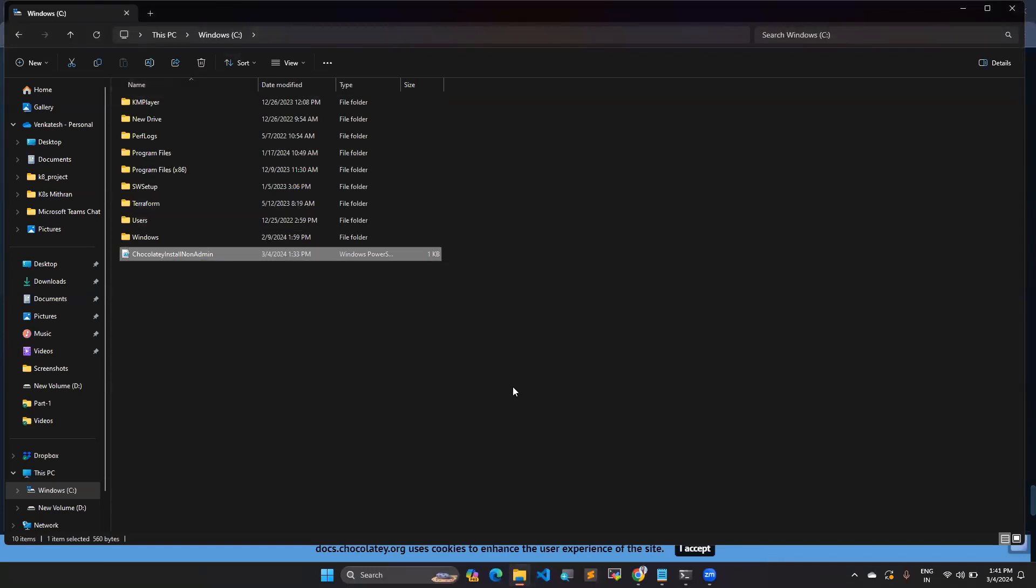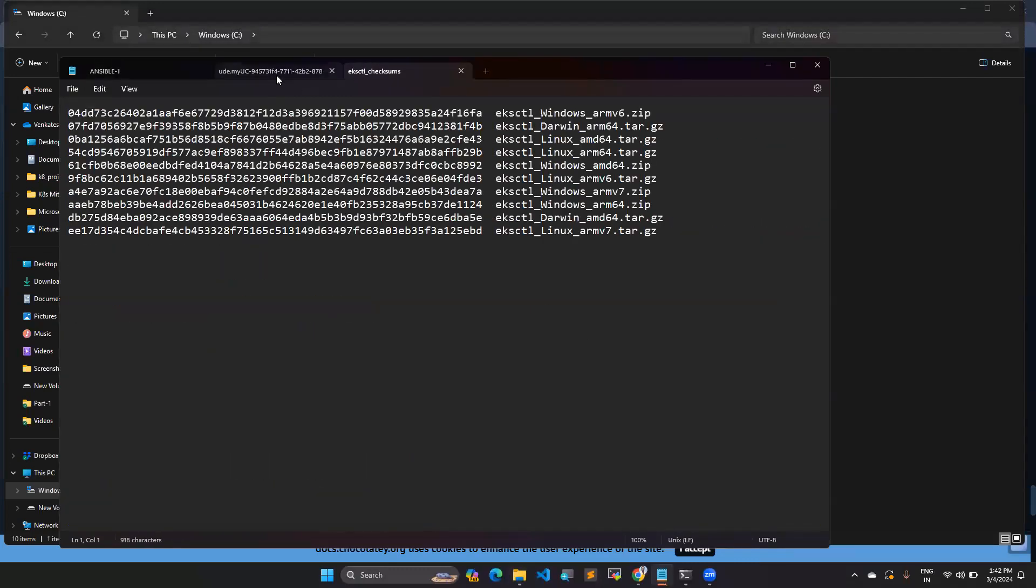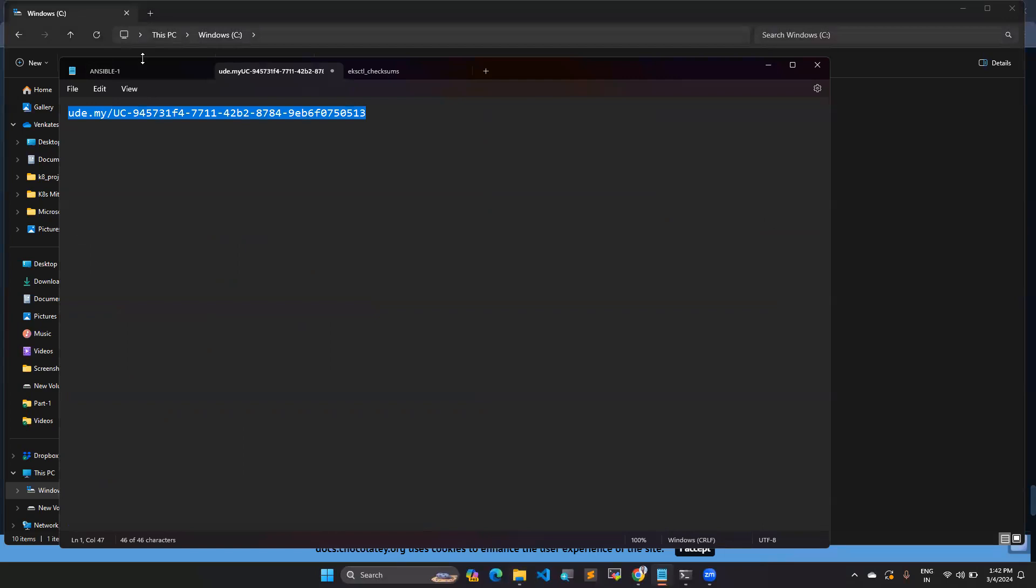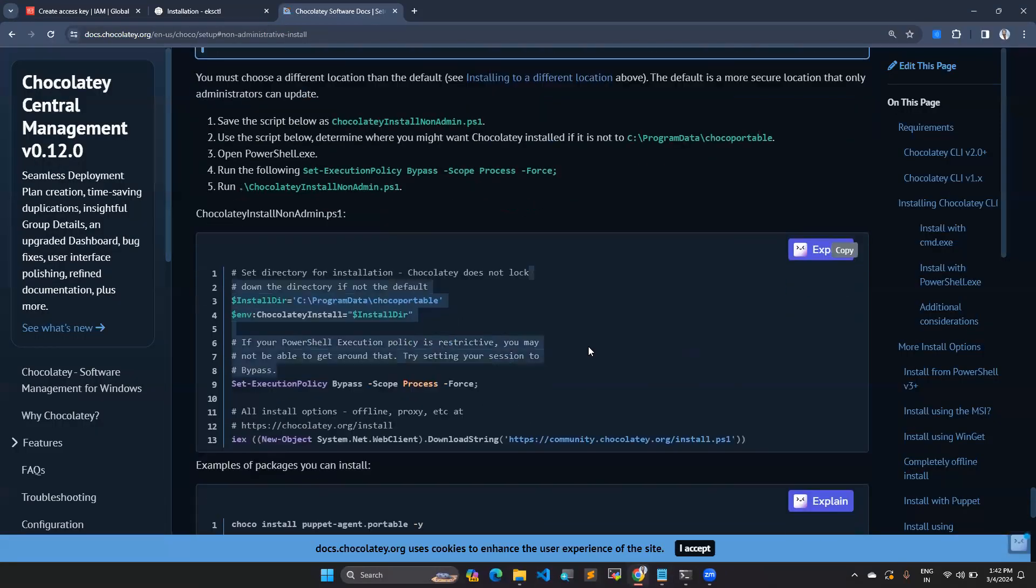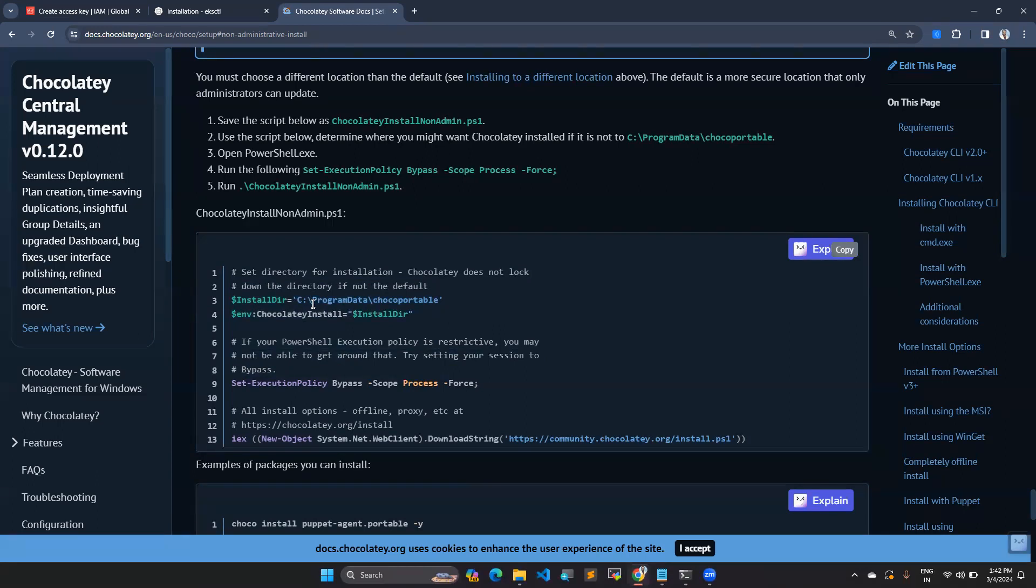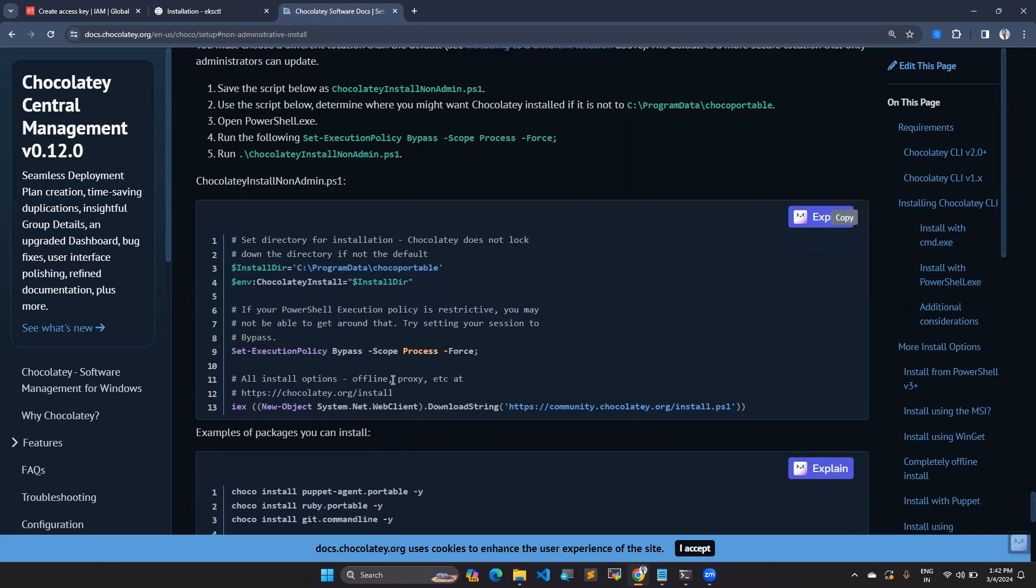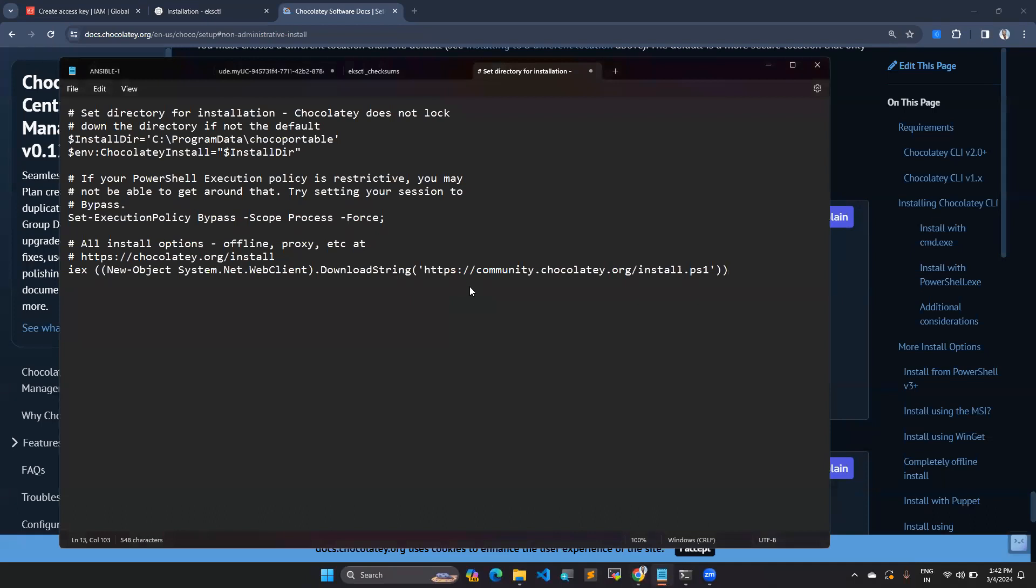You can open your notepad. In this notepad, you can create this file. Just copy and paste this content from this page. You can see what it is going to do. It will set the directory path under C program data and create a directory where package details will be linked. You don't need to worry about this script. Just copy this content and paste it in your notepad and save.